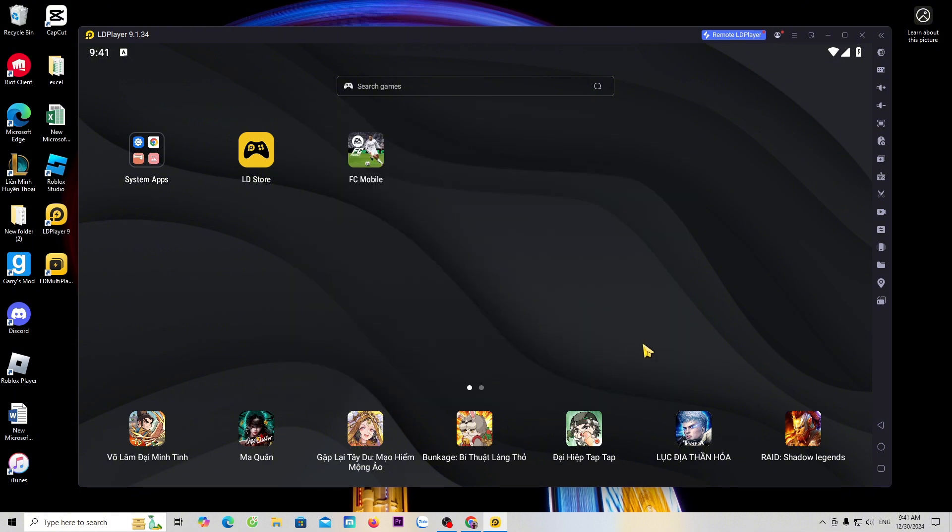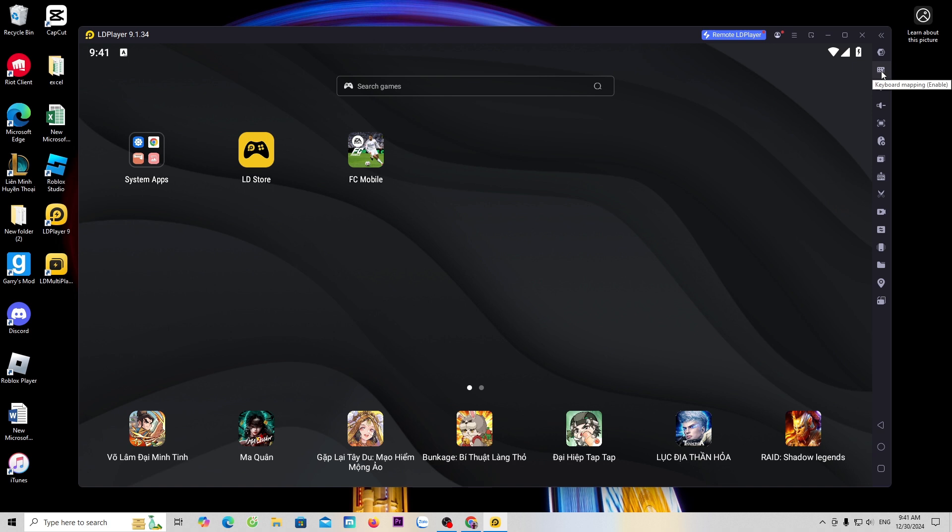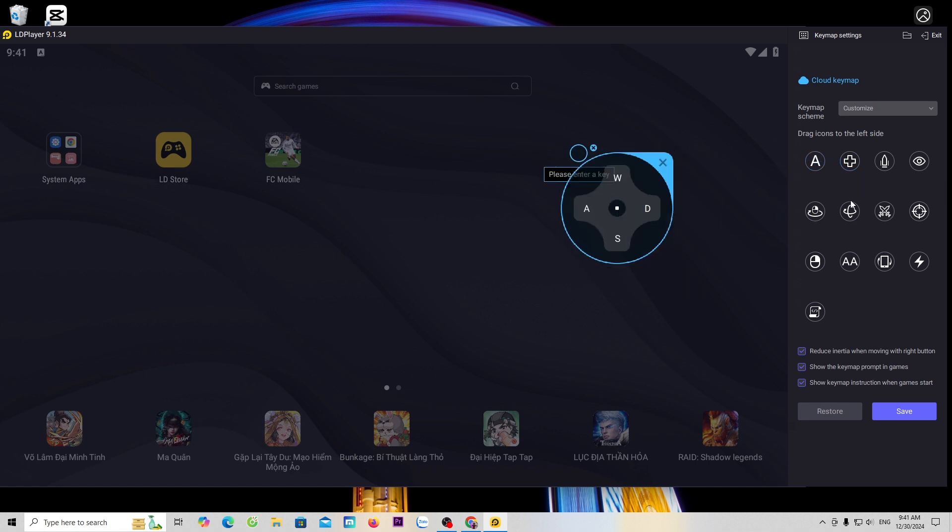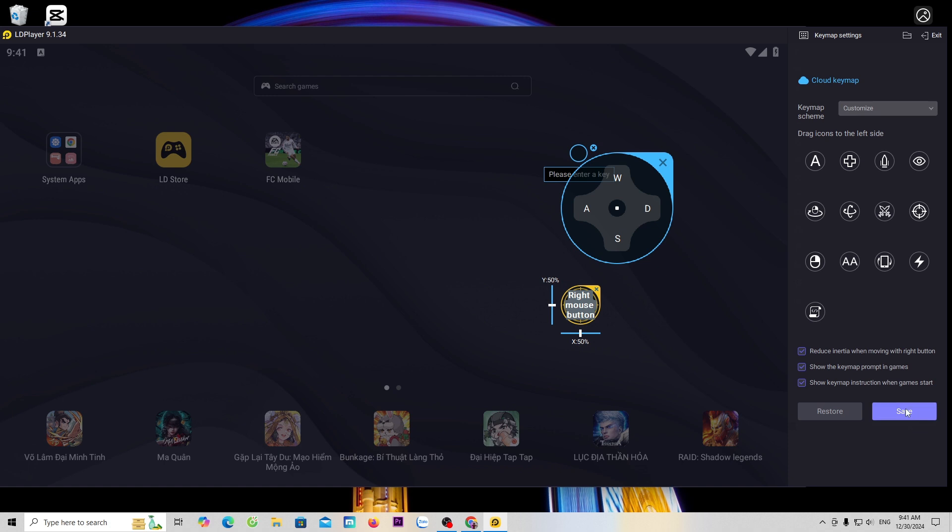To set up the keys, click on the keyboard icon. You will set up the keys here. Once you have finished setting up, select save.